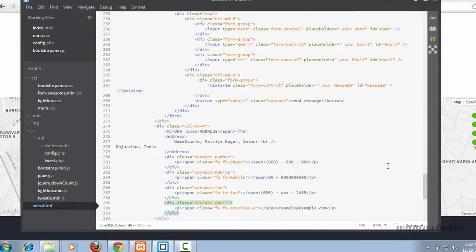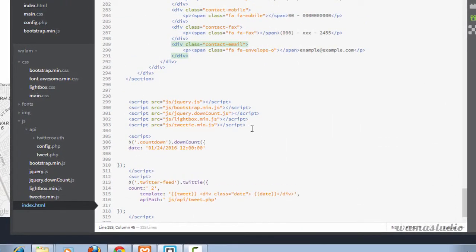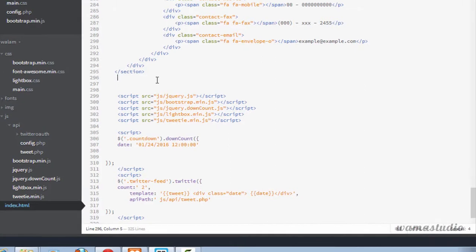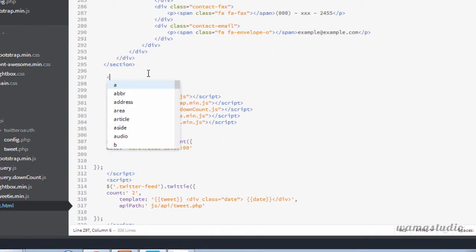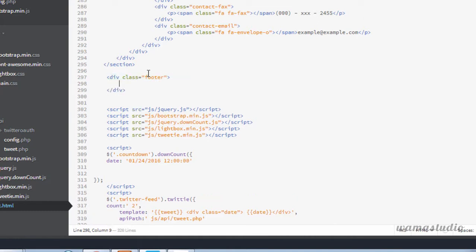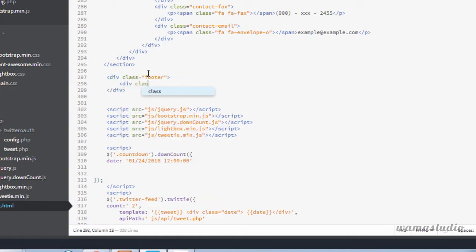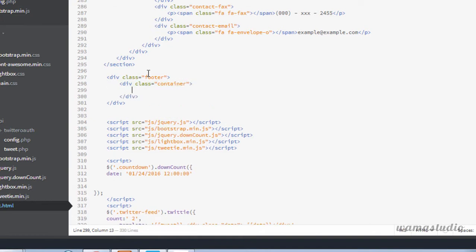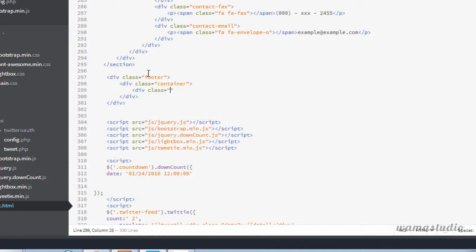So I'm going to go to my editor and after the contact section I'm going to have a div with the class of footer. Inside the footer, a div with the class of container. Inside the container, a div with the class of row.